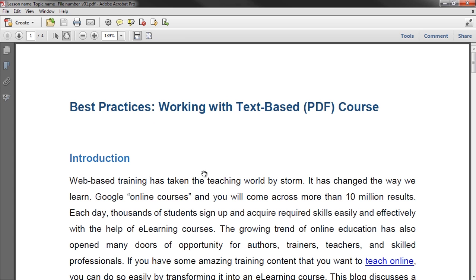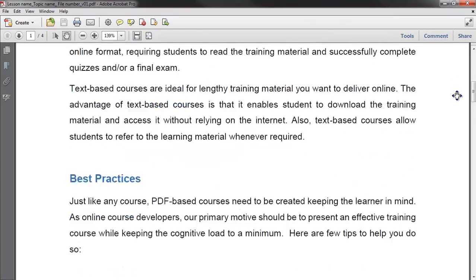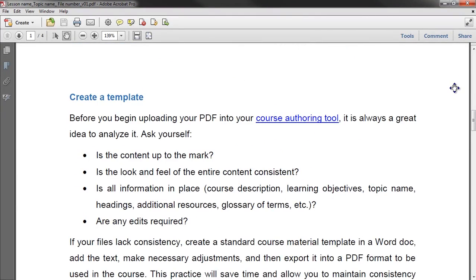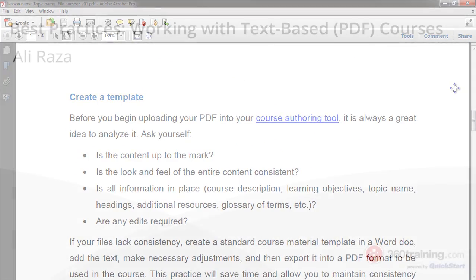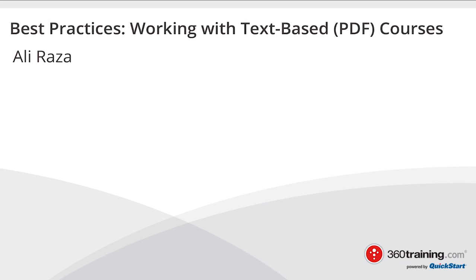And we're done! A professional PDF file that you can easily upload in your authoring tool and share with others. I hope you enjoyed this quick tutorial. Thanks for watching and I'll see you guys soon!